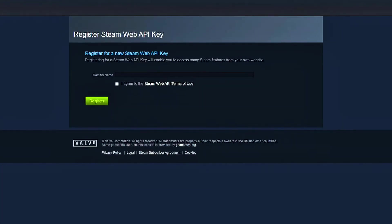Once you're on the page, you'll either see your key if you've requested one before, or see the option to register for a new key.